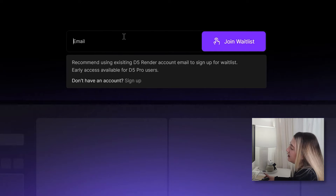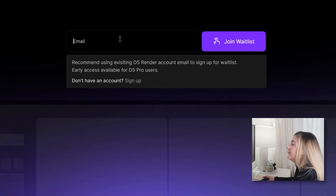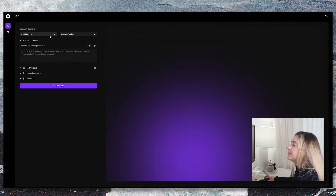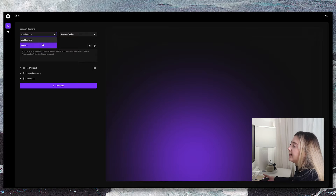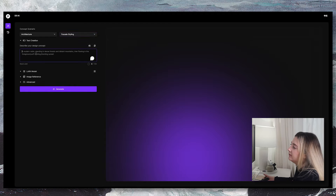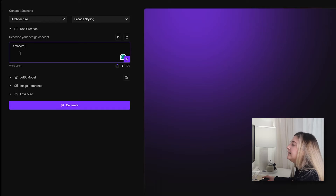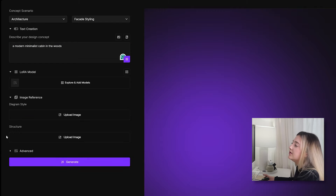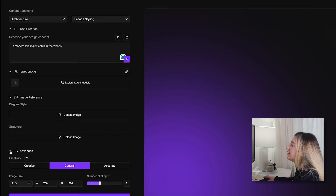To use this tool you need to sign up first, and D5 Pro members will get priority on the waiting list. Once approved, you can choose between architecture or generic categories. I'm selecting architecture, and only facade styling is available for now. Write a prompt or describe your scene — like a modern minimalistic cabin in the woods. There are advanced options to tweak the creativity and outputs.